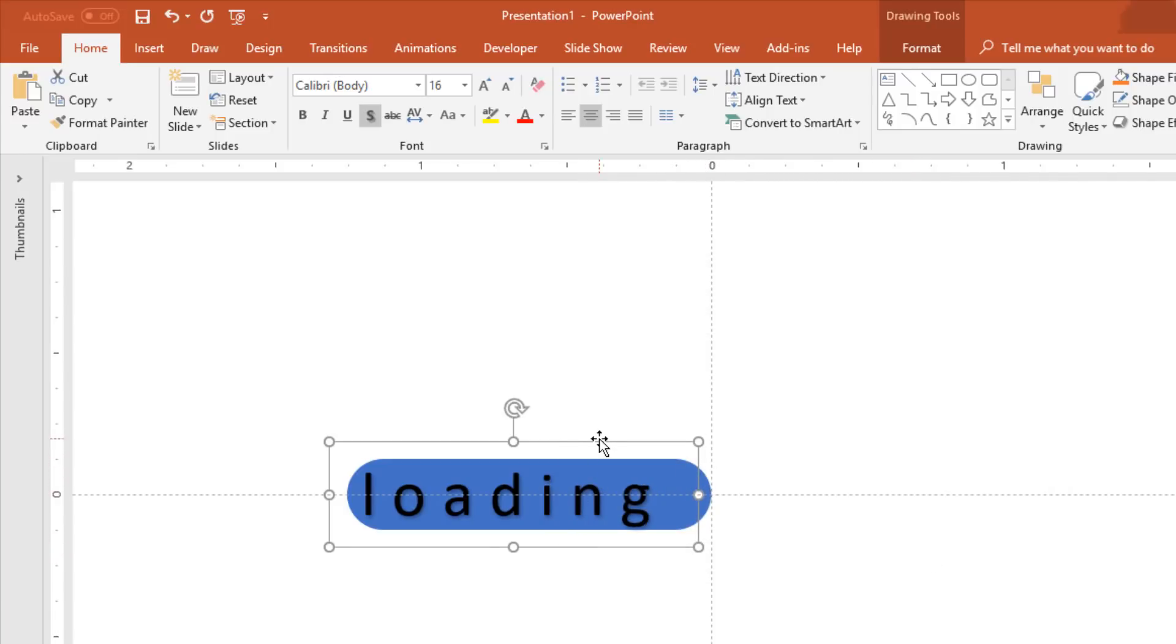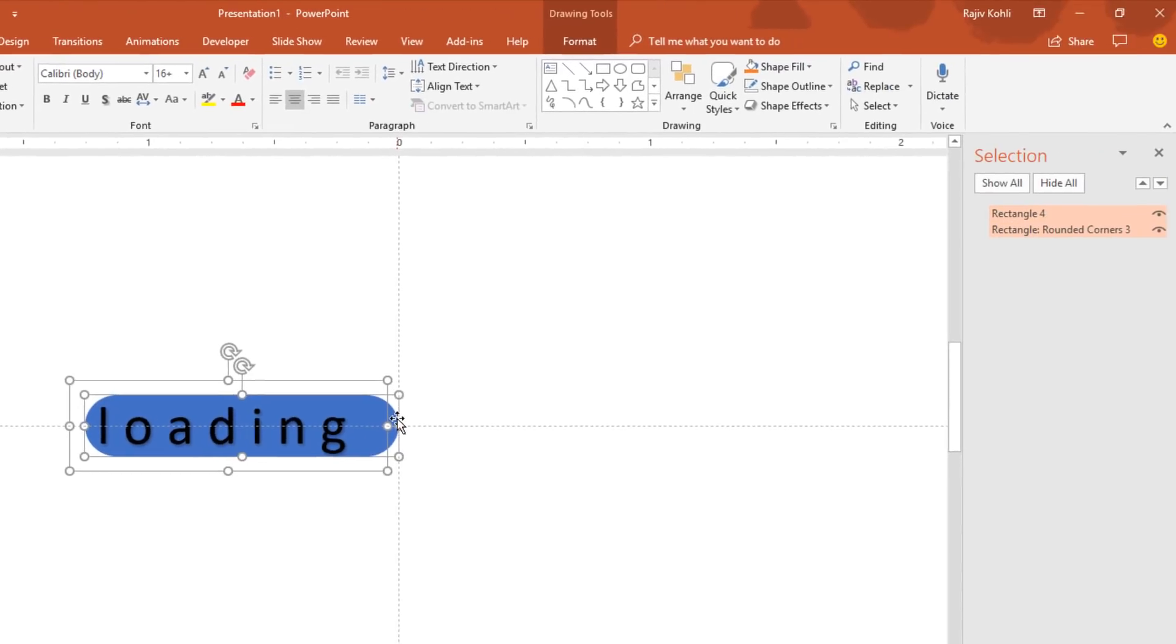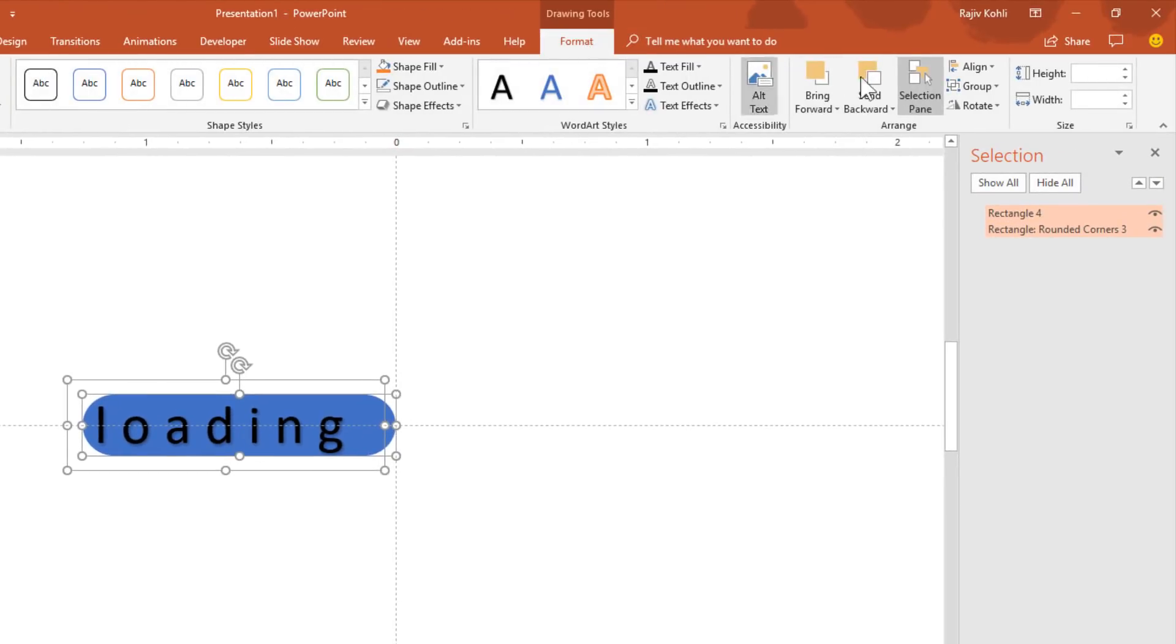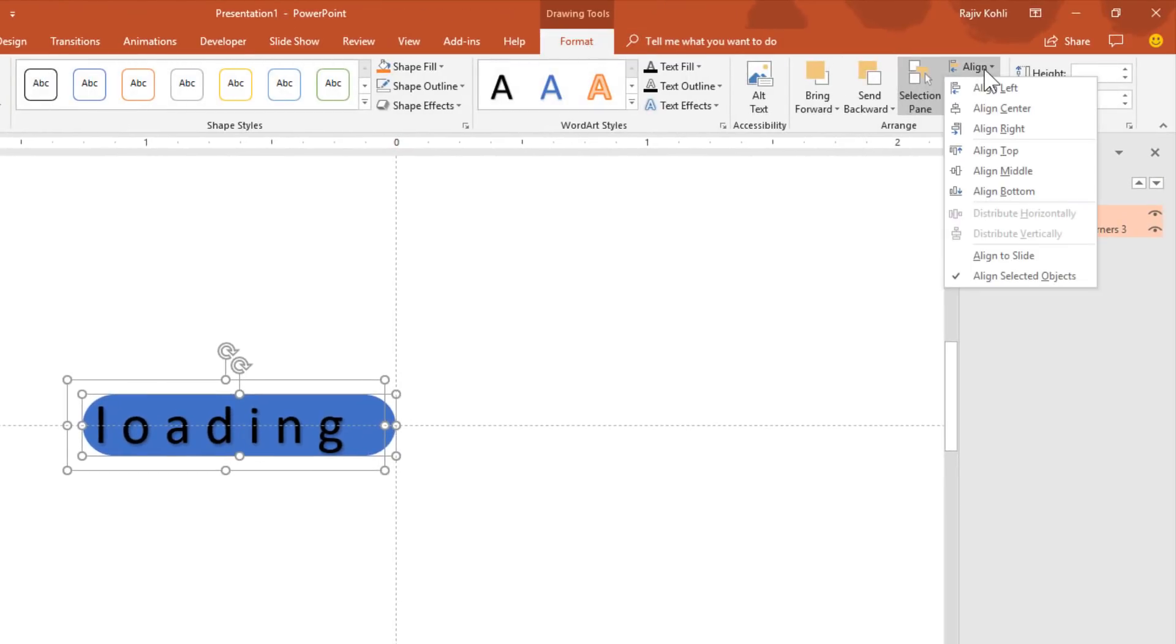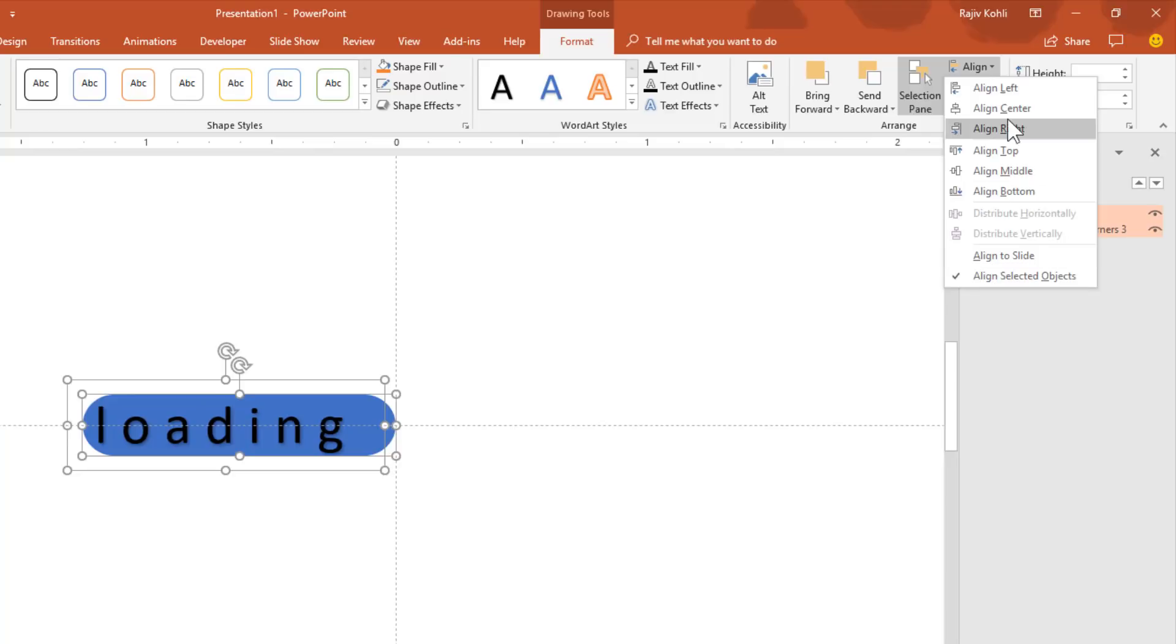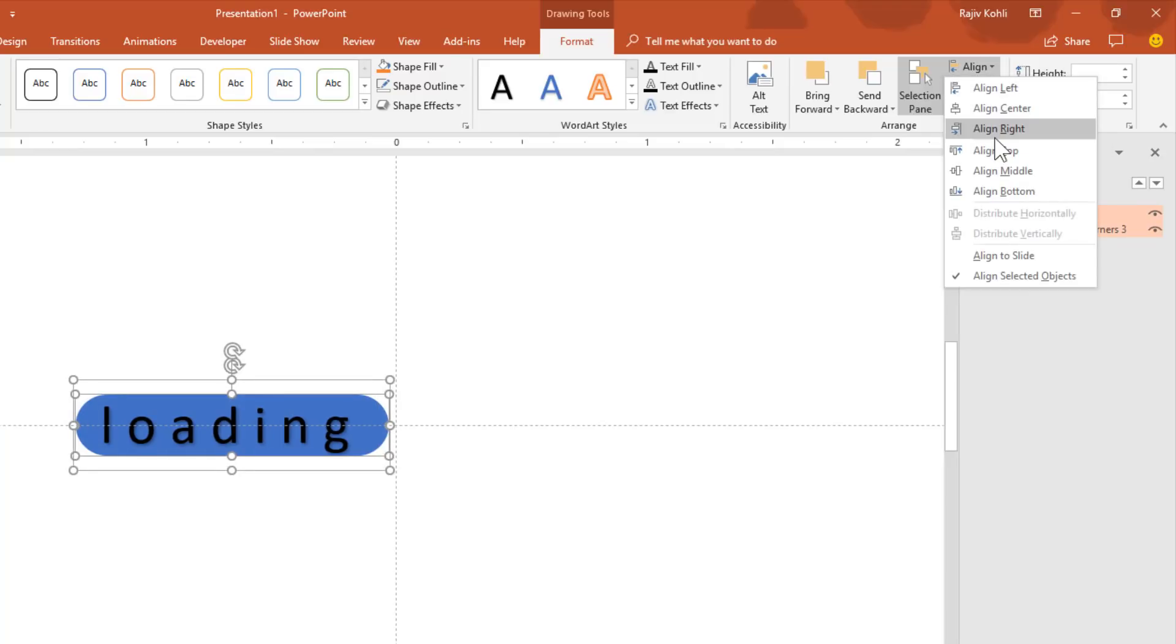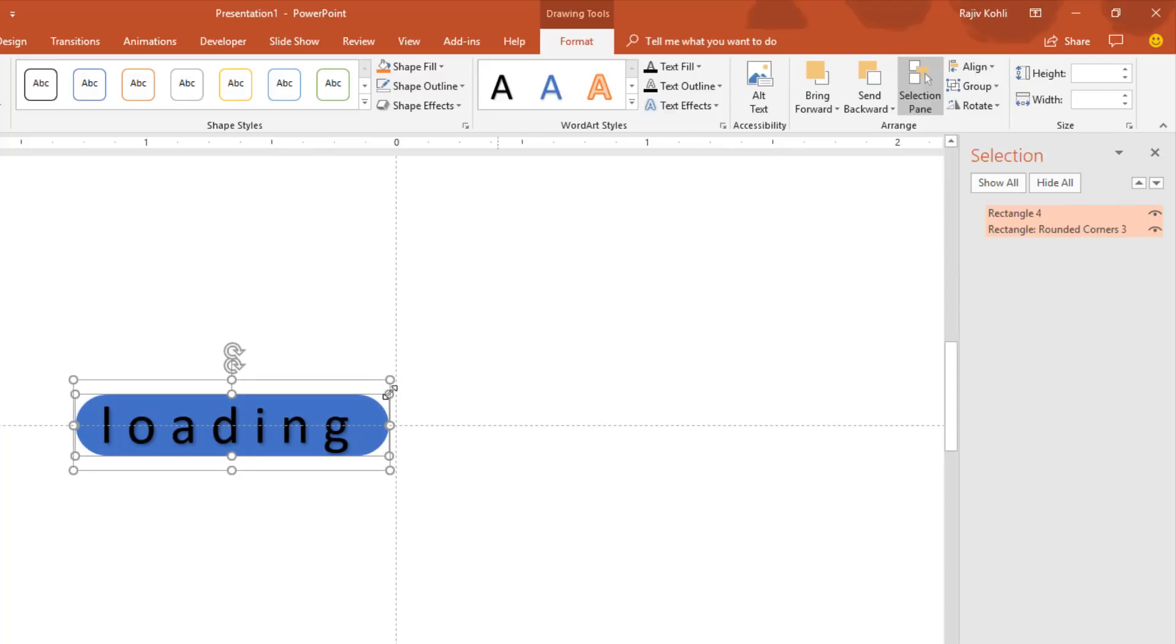Now as I have selected the text, hold down the Shift key and also select the rectangle. Go to the Format tab, click the Align dropdown button. You can see that by default it is selected Align Selected Objects, and that means if I now choose Align Center and Align Middle command, then the text will get aligned to the rectangle.